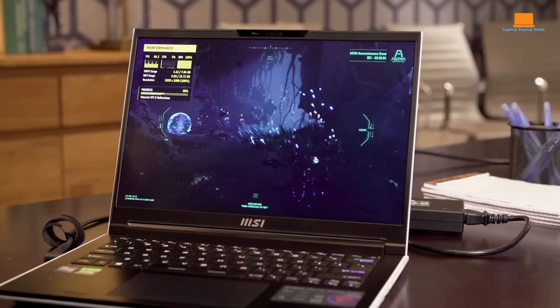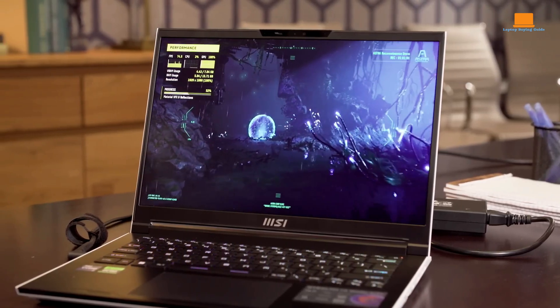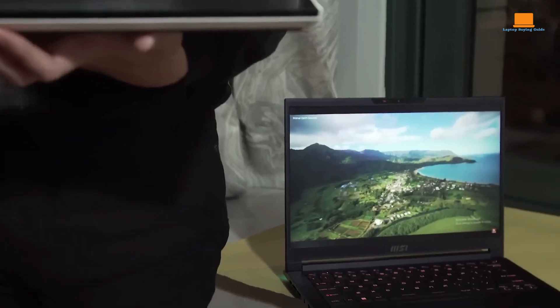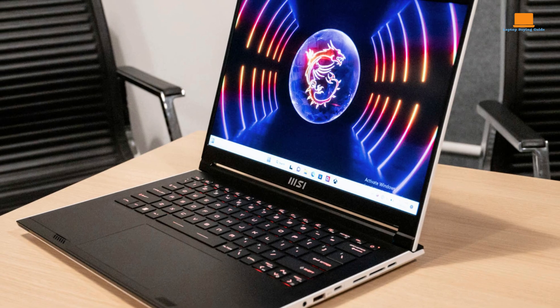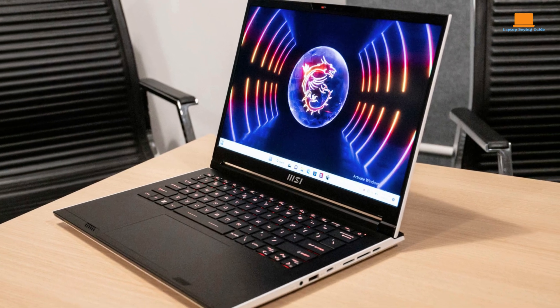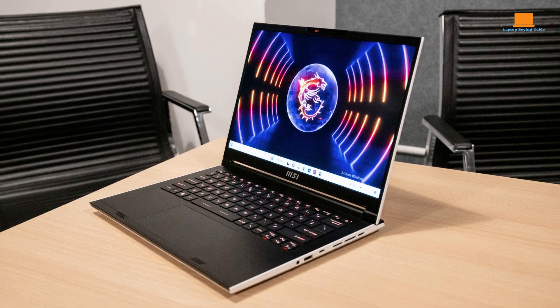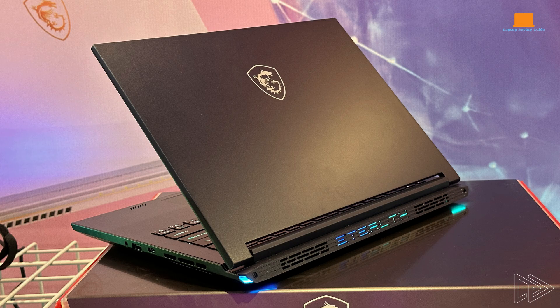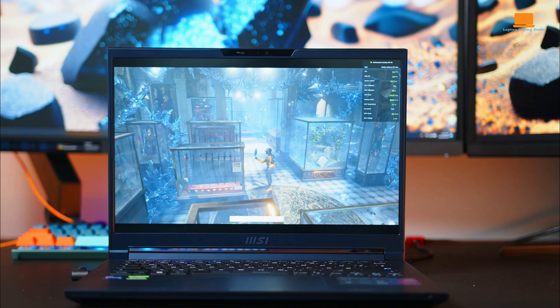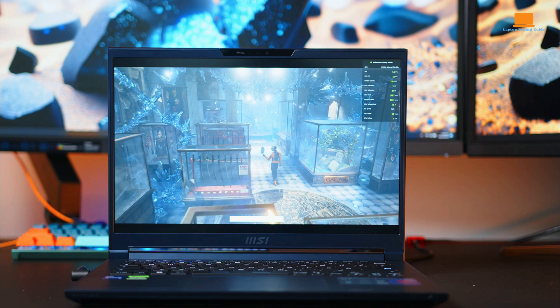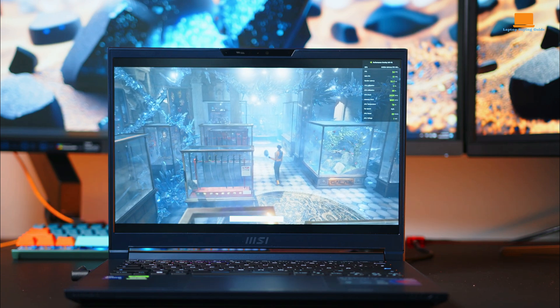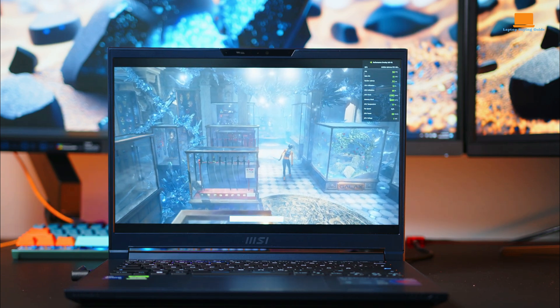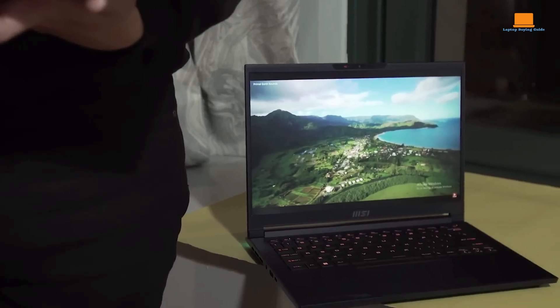Overall, the MSI Stealth 14 Studio is a well-executed content creation laptop that offers a lot of value for the price. The laptop is both powerful and portable, with a stunning display. However, the short battery life and loud fans may be a concern for some users. The Stealth 14 Studio's display is a high-quality IPS panel that offers excellent color accuracy and wide viewing angles.